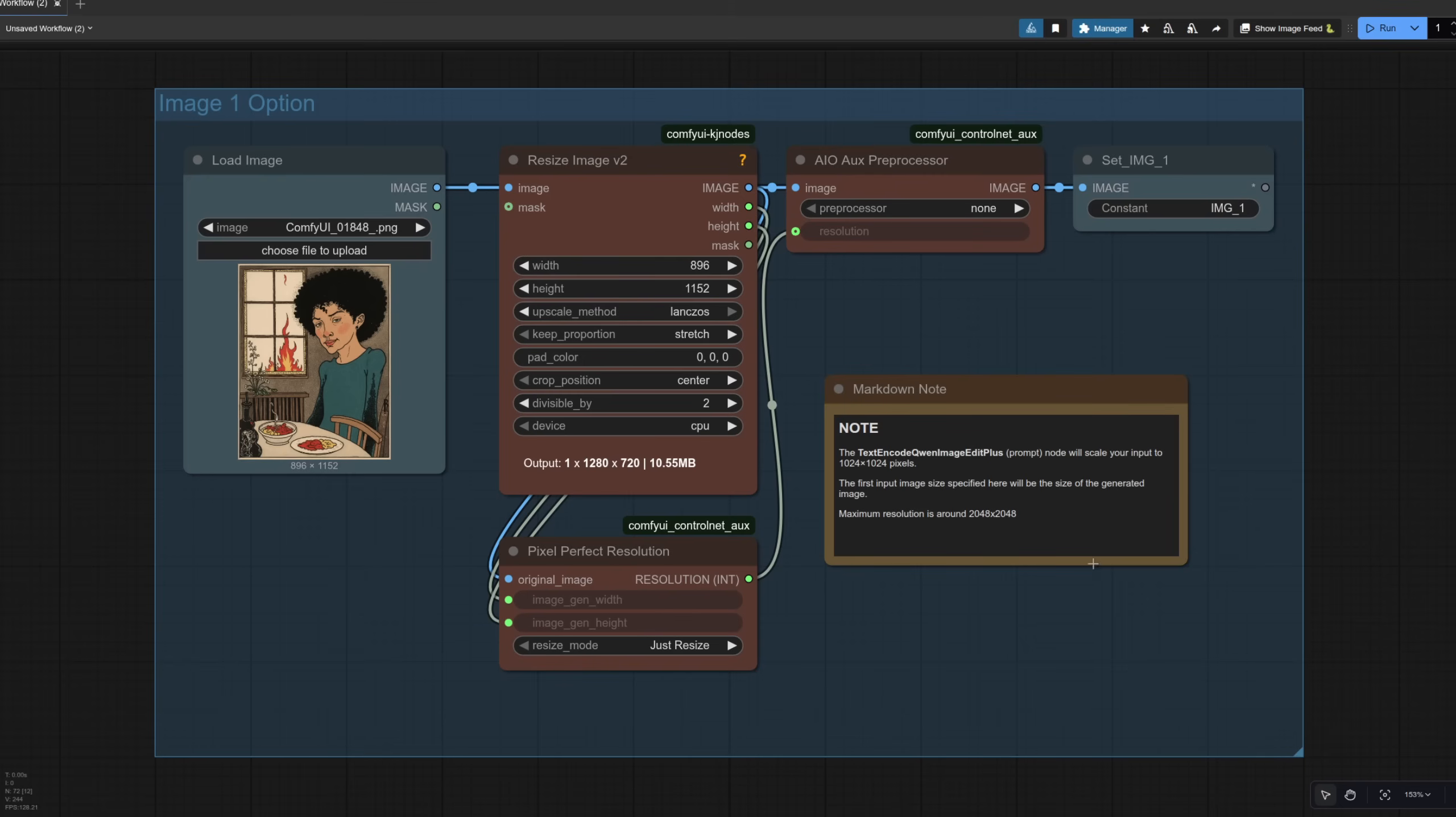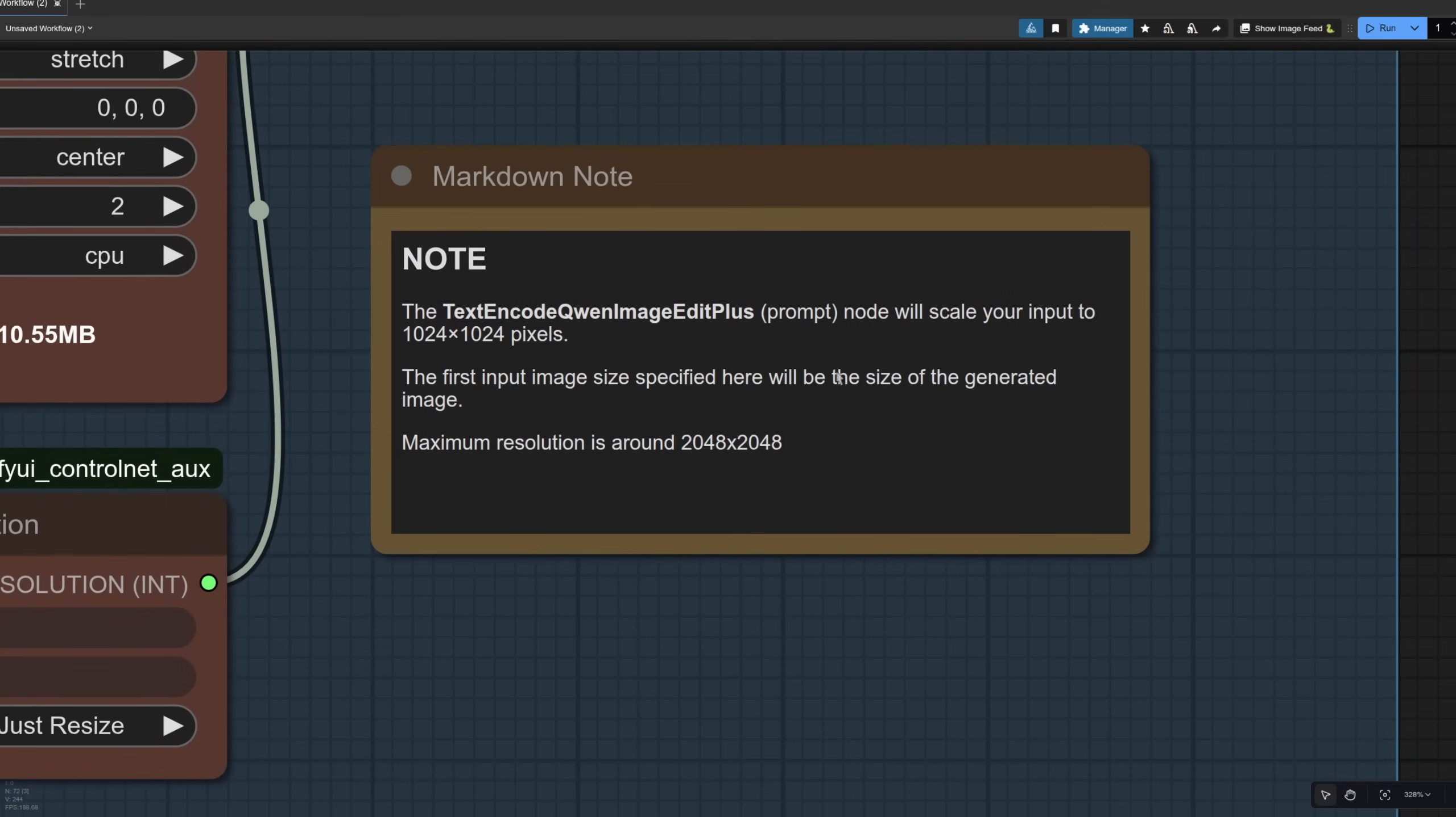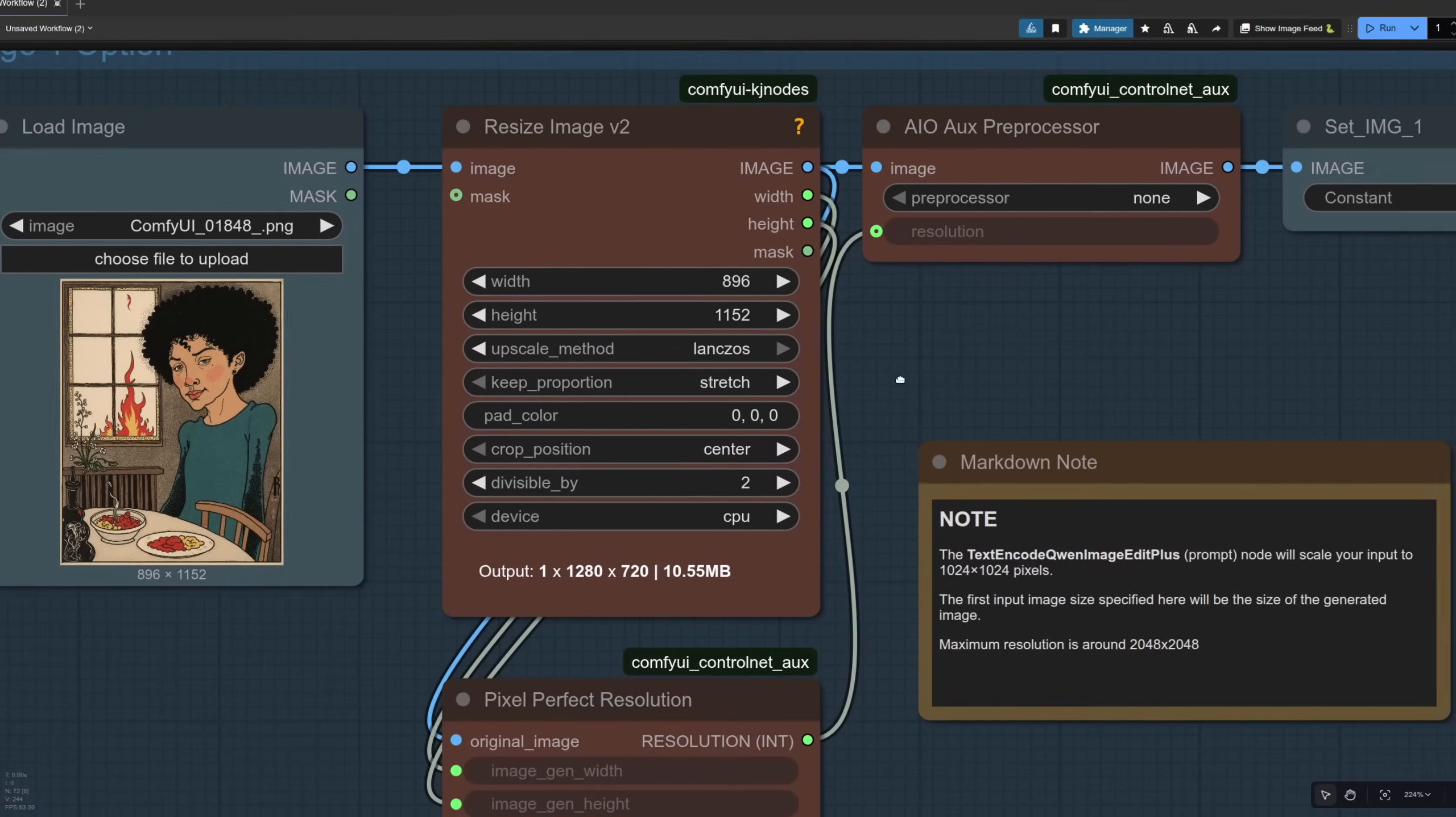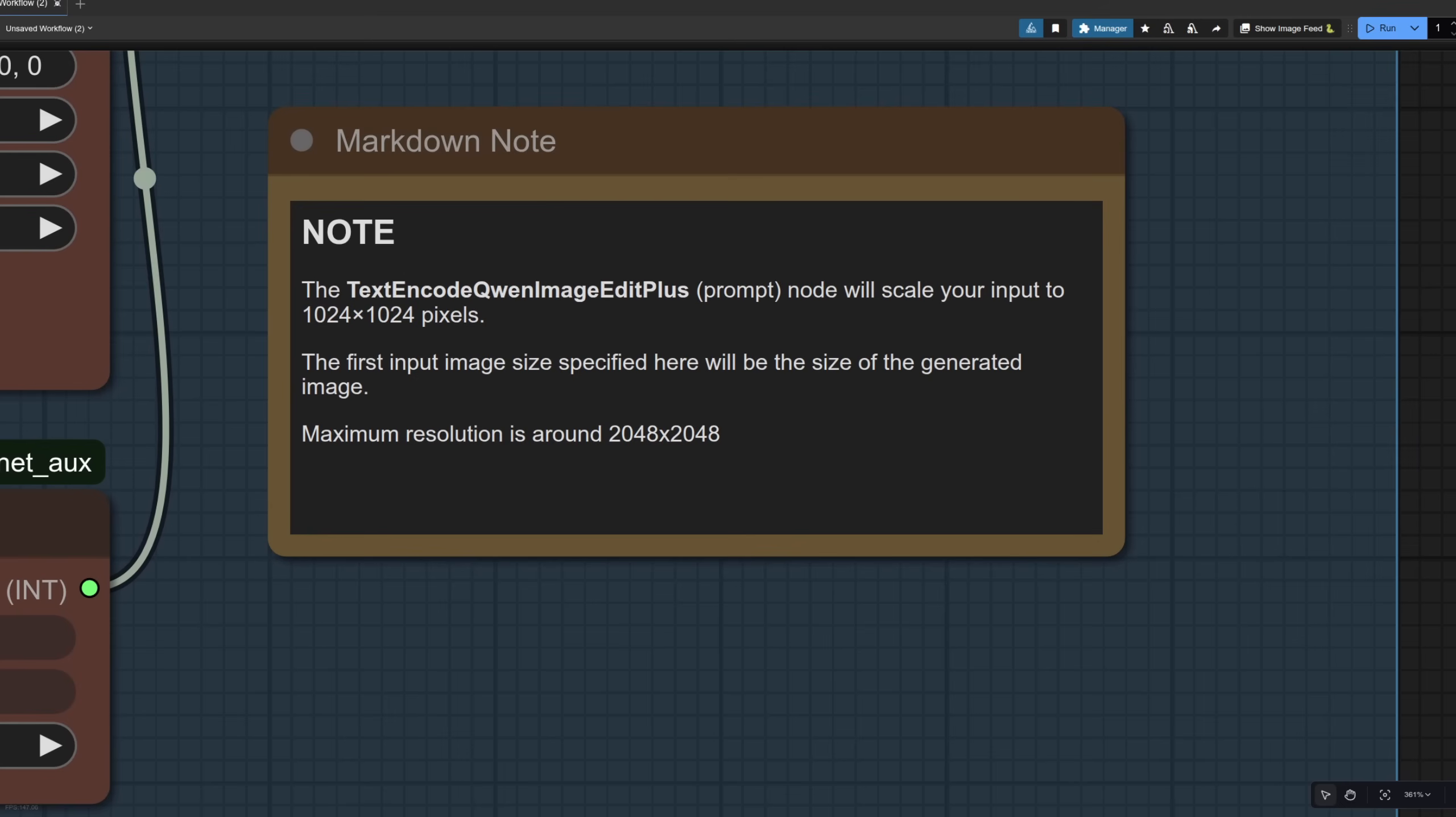Like it says in the note down here, the Quen Image Edit Plus prompt node, which we'll see in just a second, will scale that input to 1024 by 1024 pixels. So the actual image you've got there is going to be a bit smaller, but this size here is going to be the size of your output image. I've tested all sorts of different sizes and it looks to be okay up to around 2048 by 2048. If you go any larger than that, you start to get the repeats like we saw in the old stable diffusion 1.5 days.